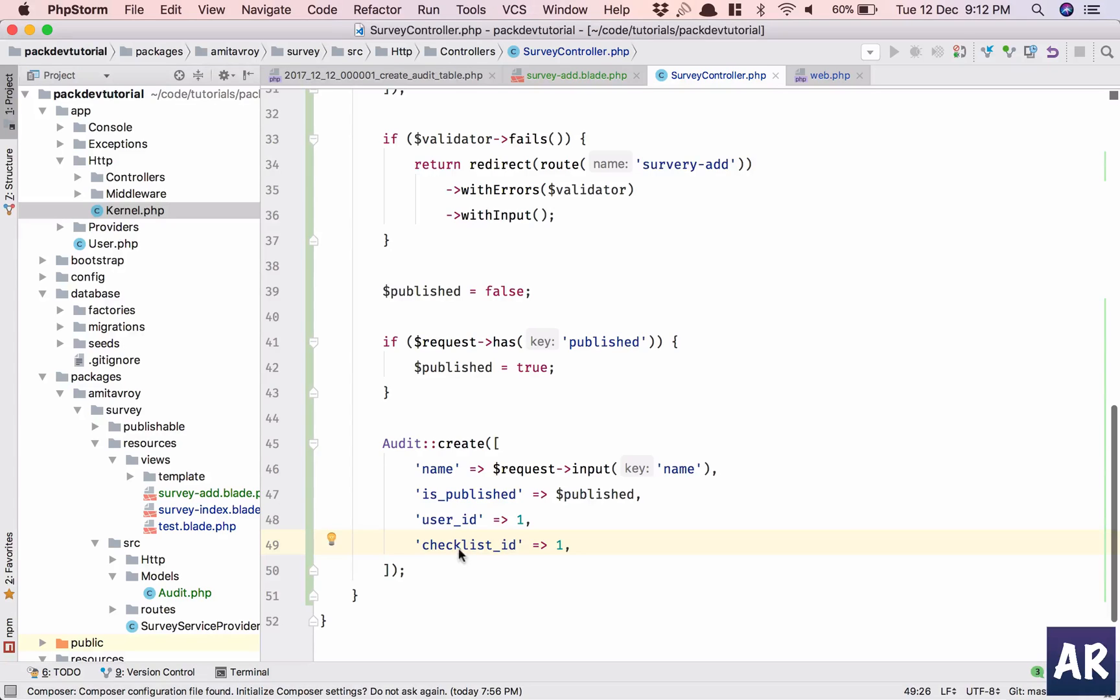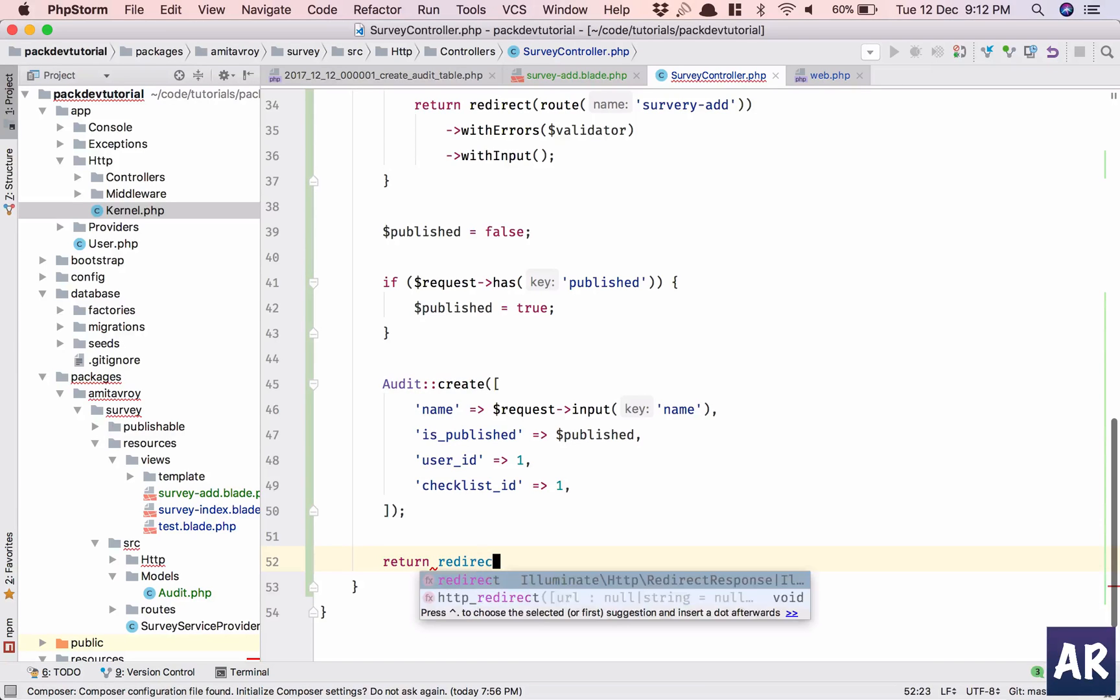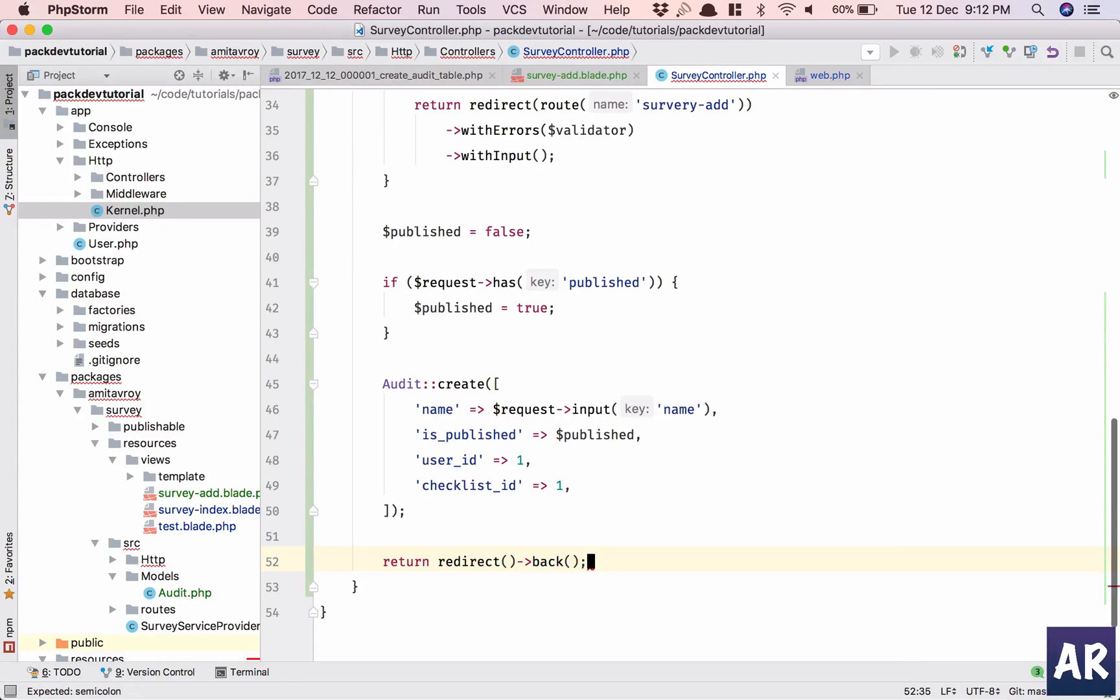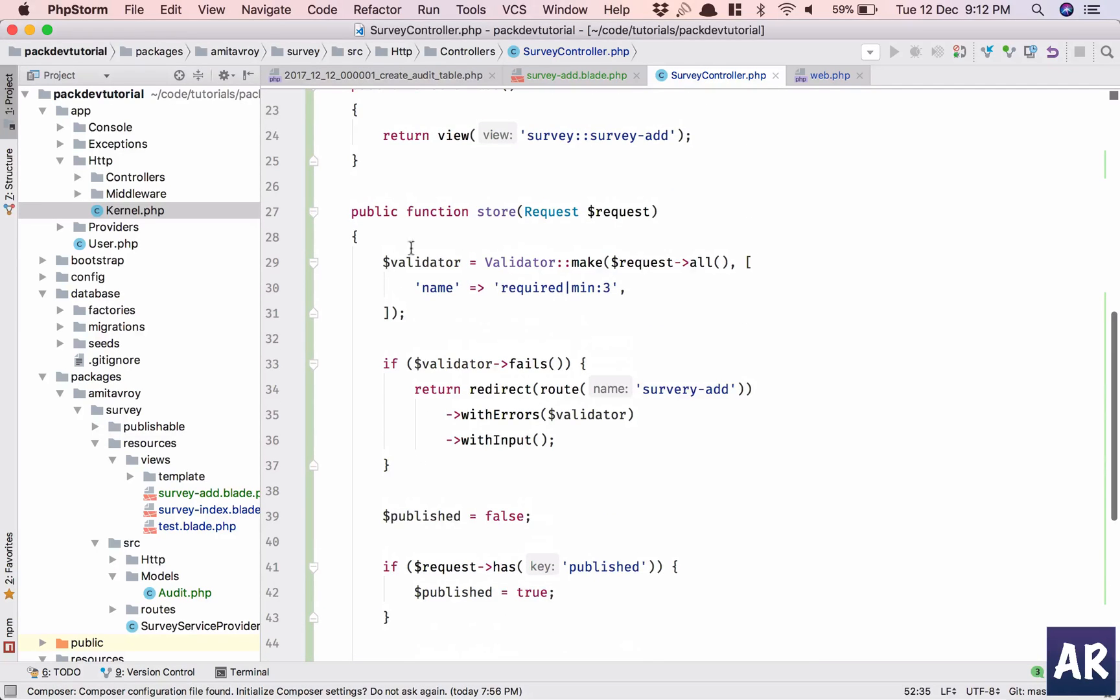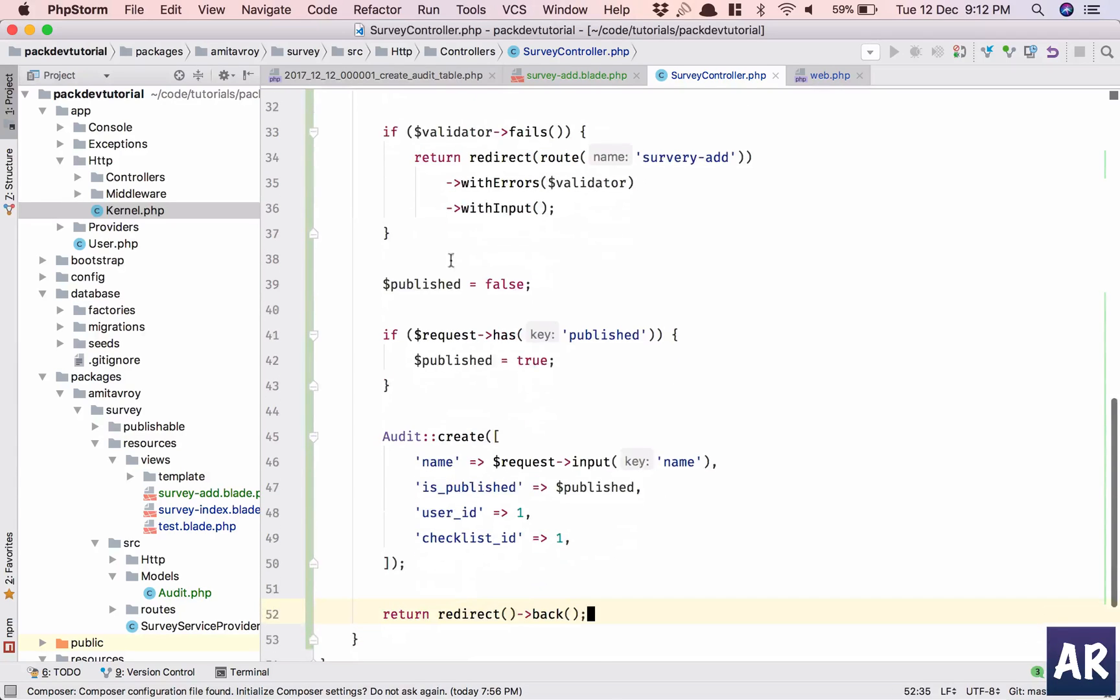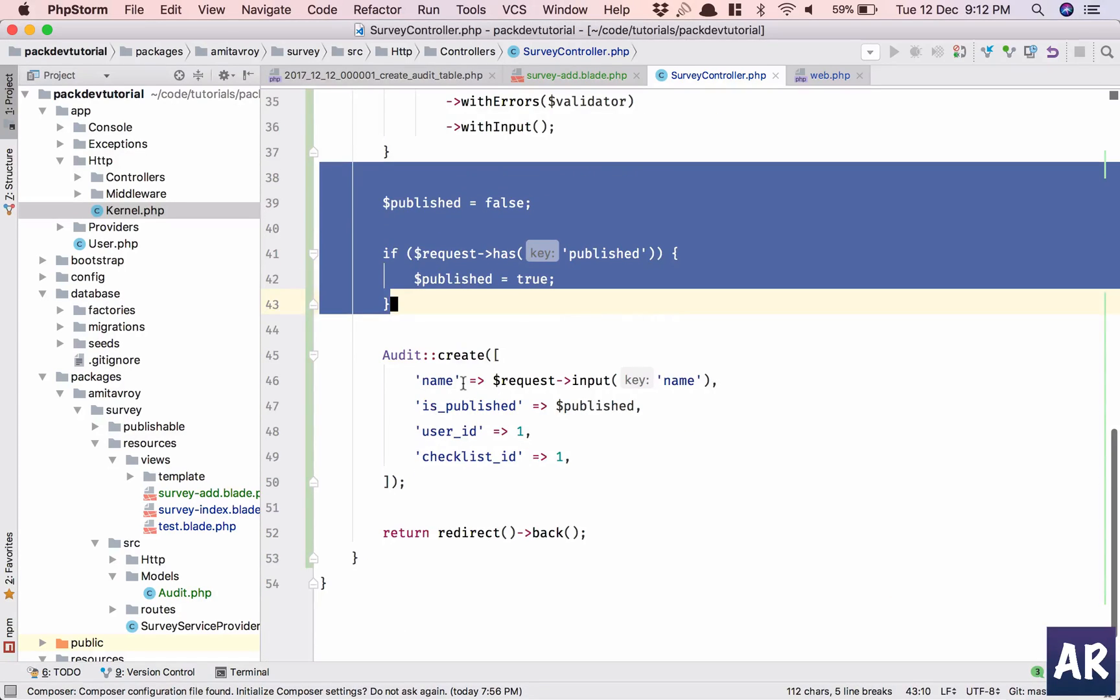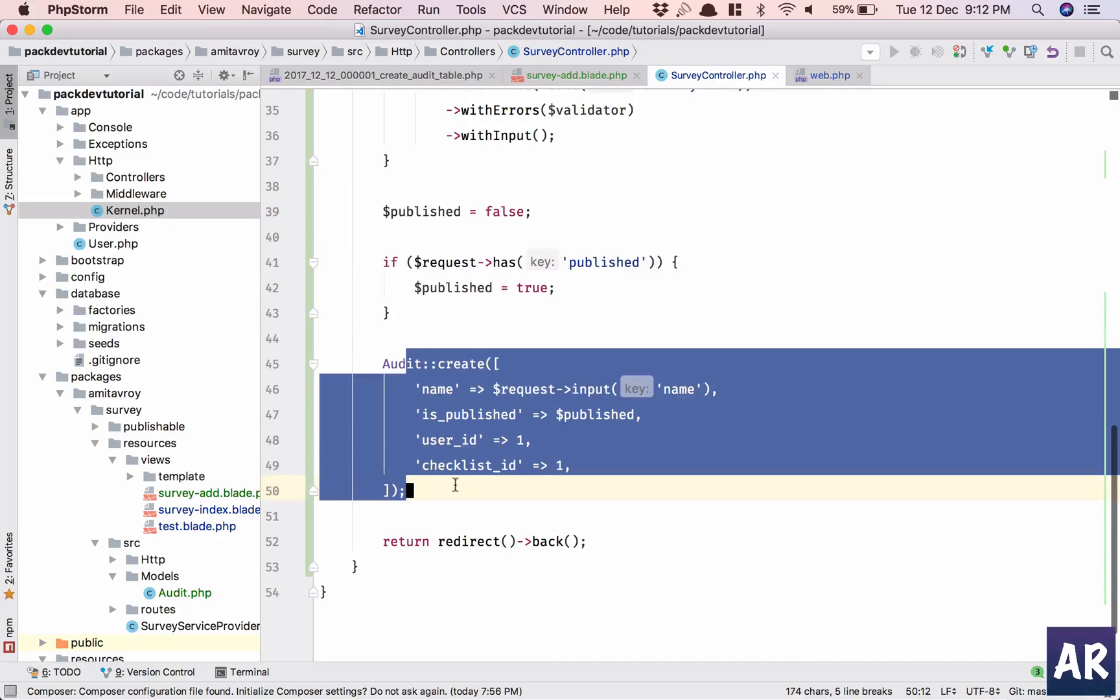Checklist underscore ID. So I'm creating the audit instance and why don't we then return redirect back. So we have the validation. If we have any error we return back, otherwise we first check the published thing whether it is checked or not and then we do this.